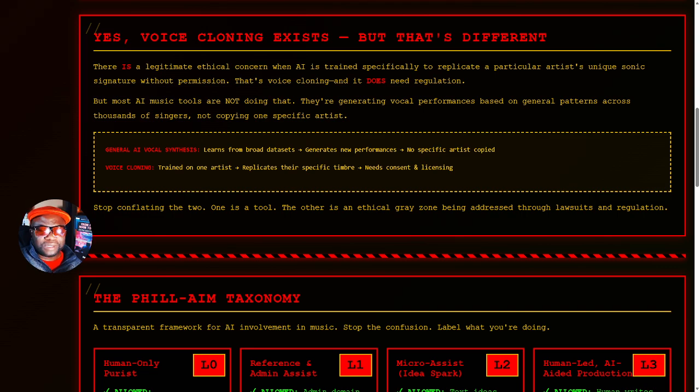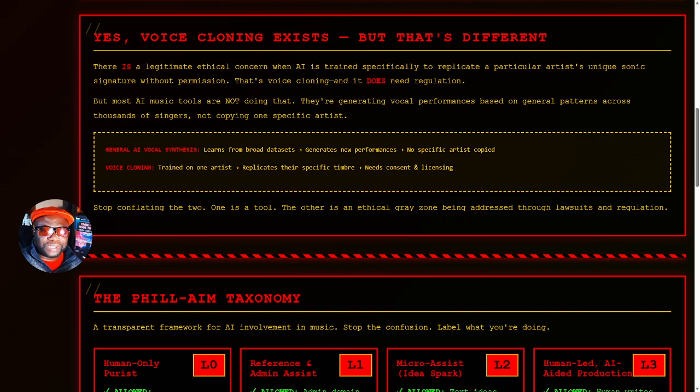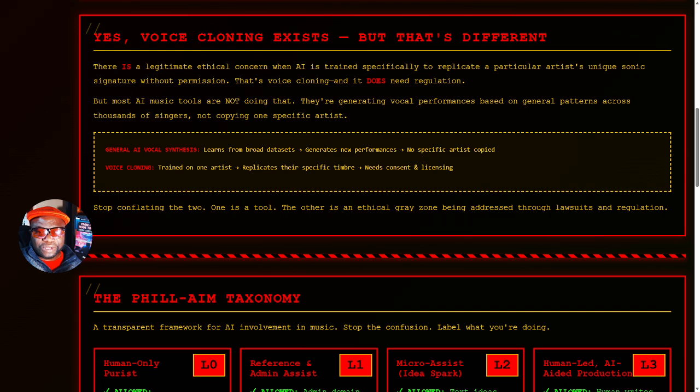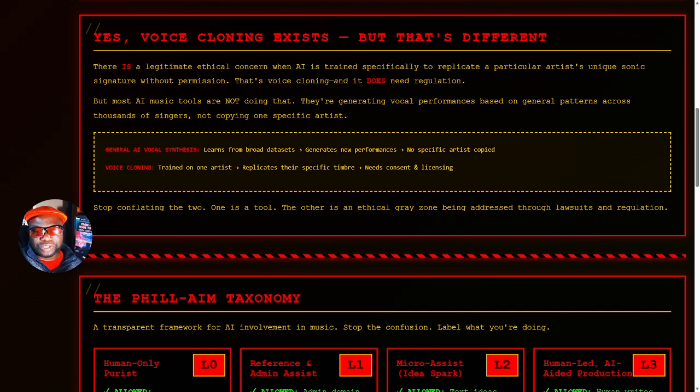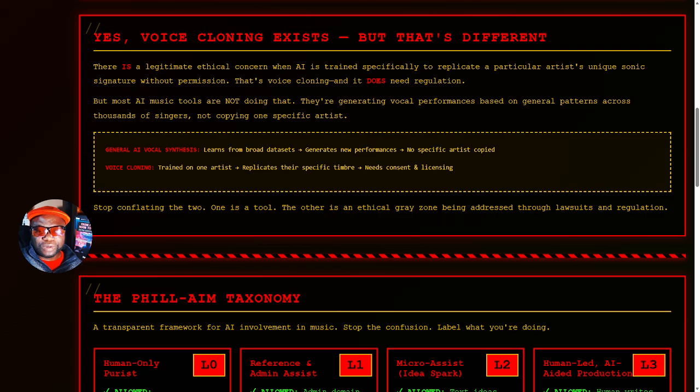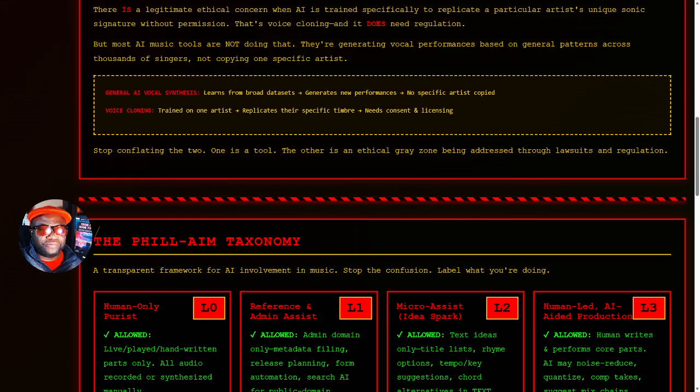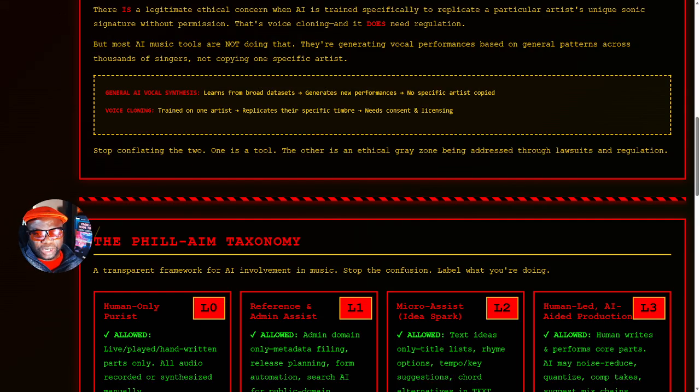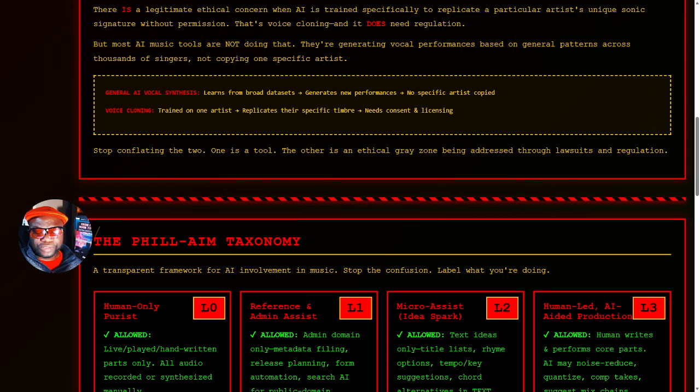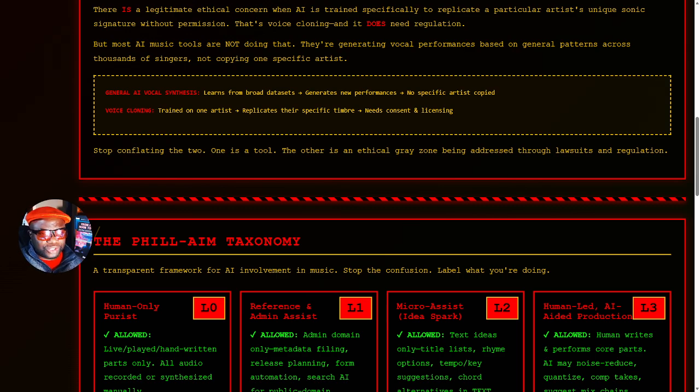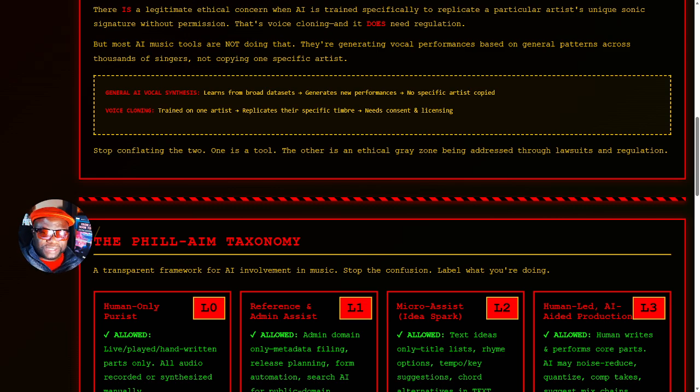The same way I get questions: But Phil, that face I'm seeing in the picture generated by AI, doesn't that person exist somewhere? And I say if they do, it's a coincidence. But the features are being pulled from a pattern of how humans look. In the same token, the AI tool takes a pattern and generates something new. General AI vocal synthesis learns from broad datasets, generates new performances. No specific artist is copied.